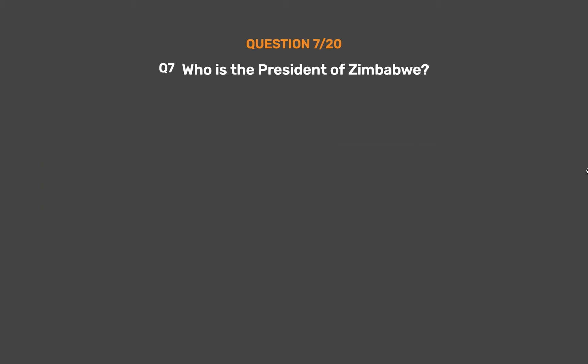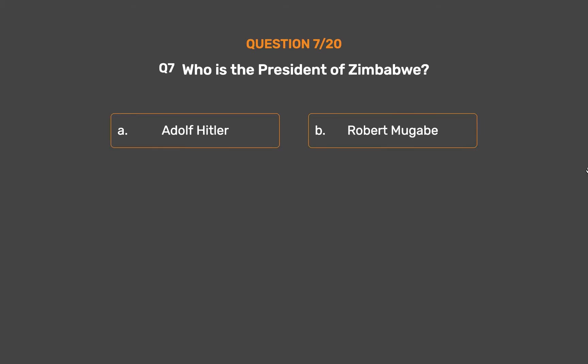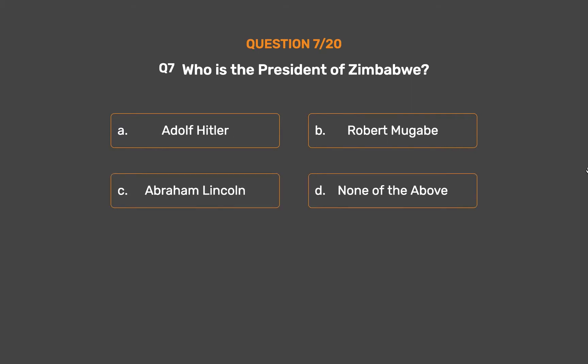Question number 7. Who is the president of Zimbabwe? Option A: Adolf Hitler. Option B: Robert Mugabe. Option C: Abraham Lincoln. Option D: None of the above.